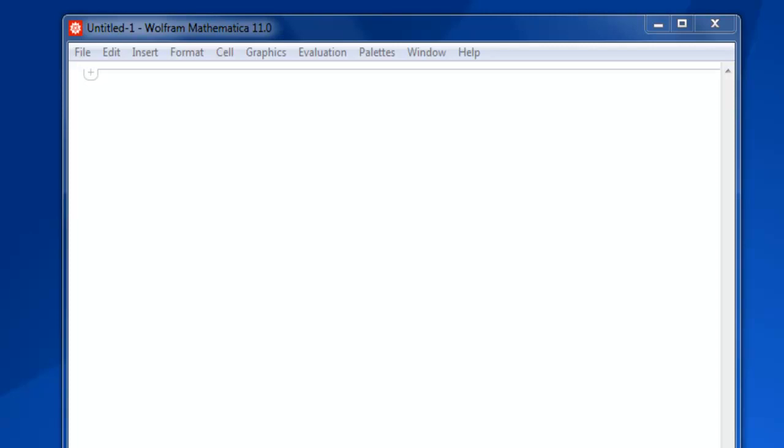Hi there. In this video I'm going to show you how to convert a matrix into a list in Mathematica.